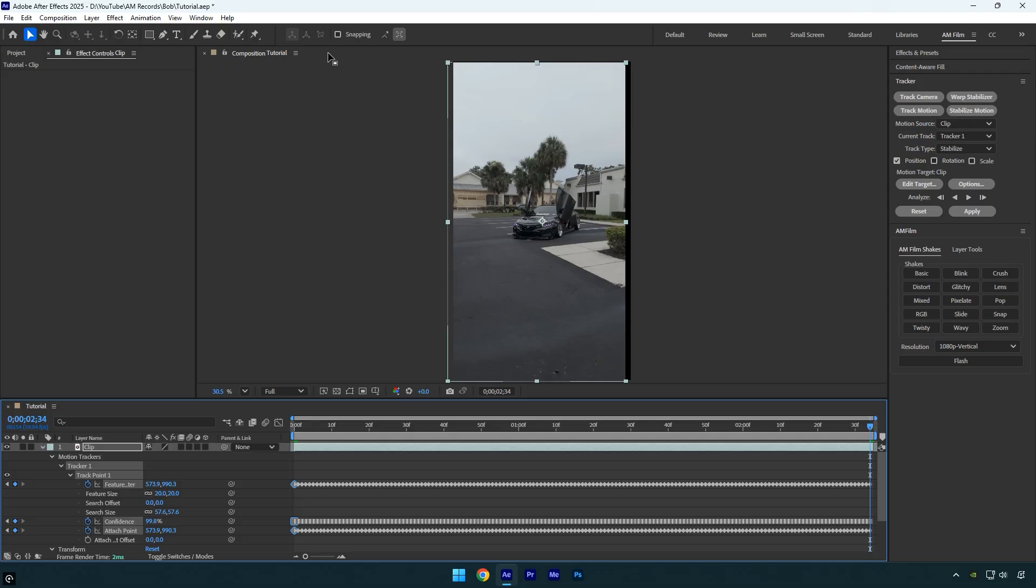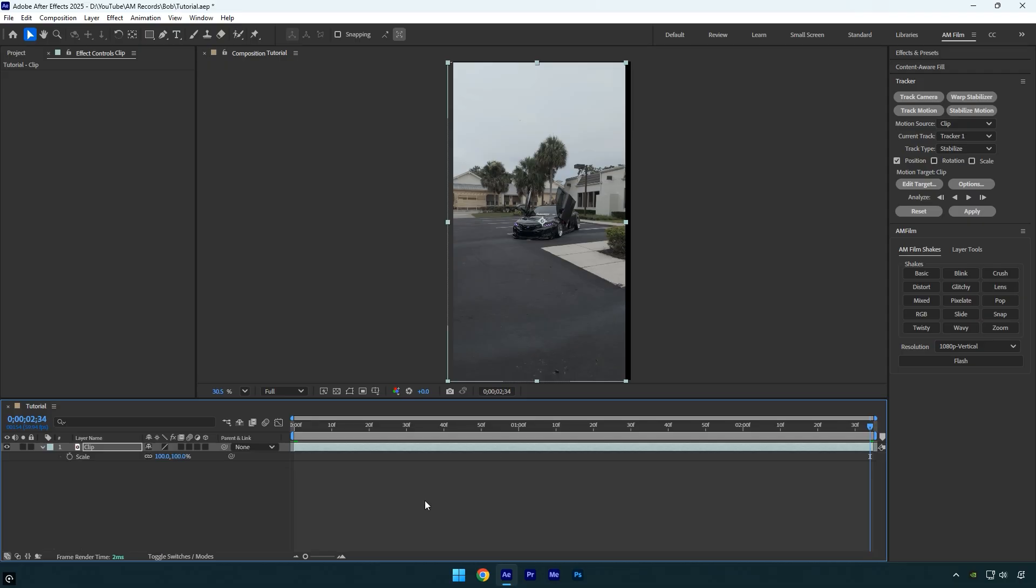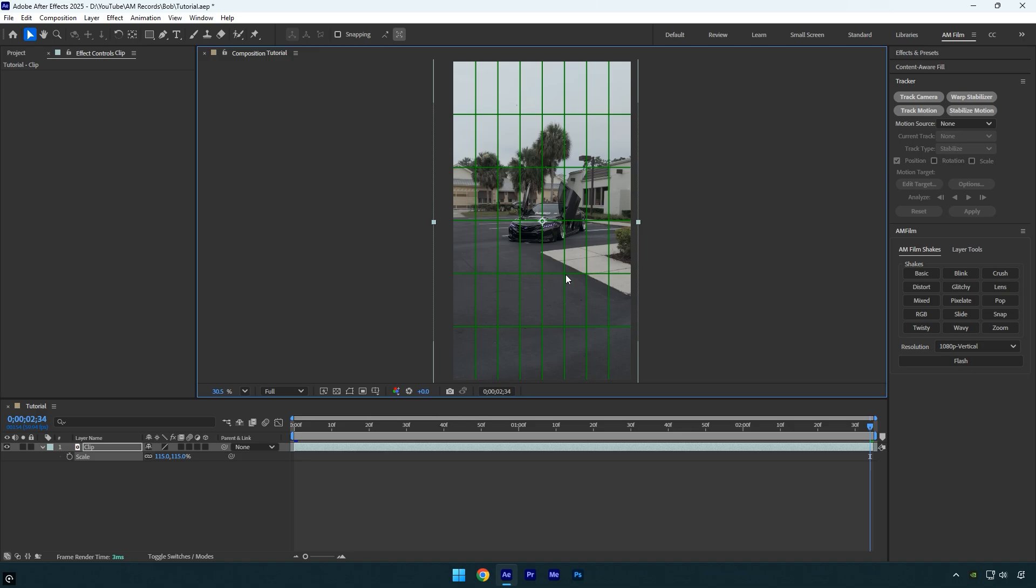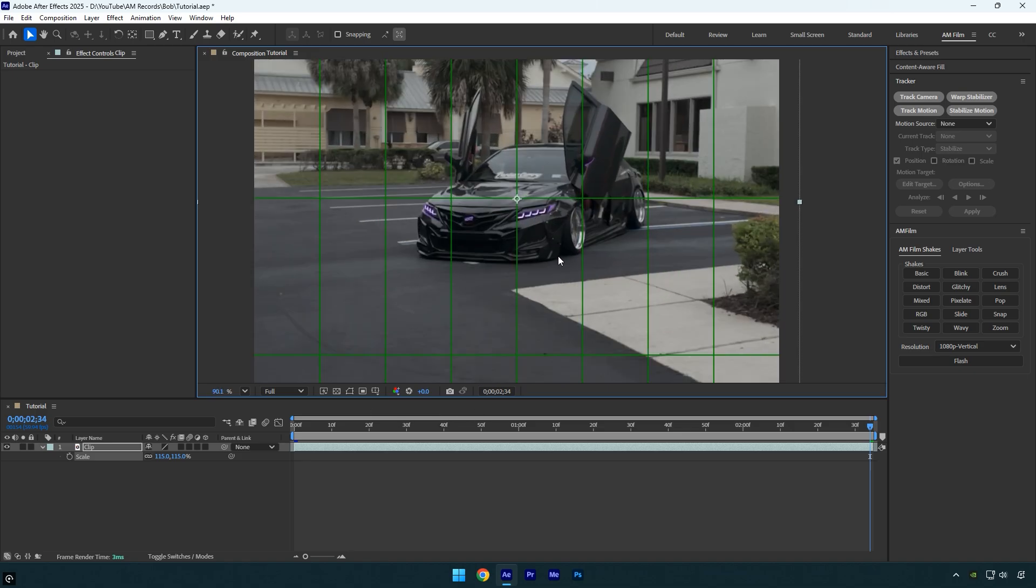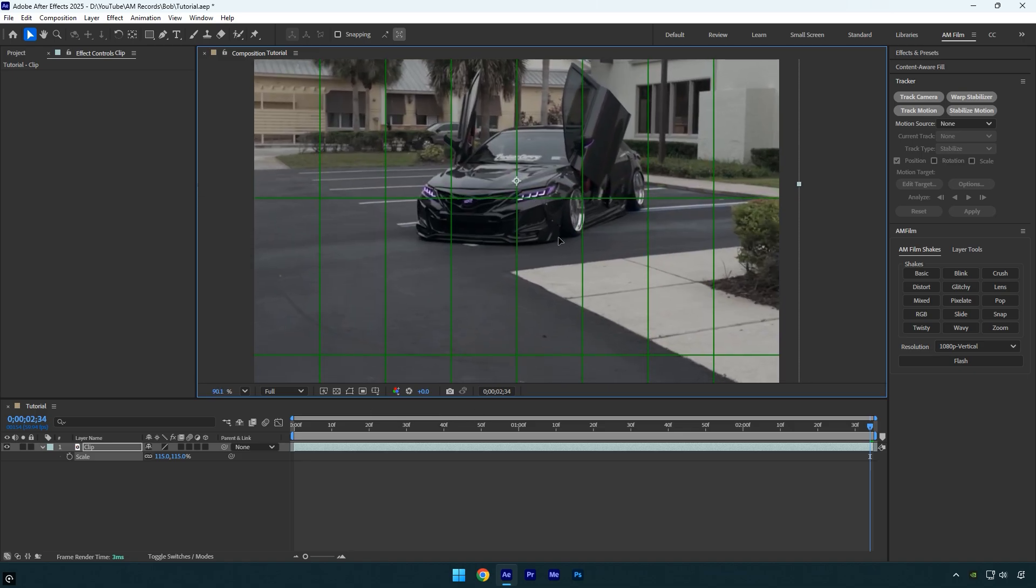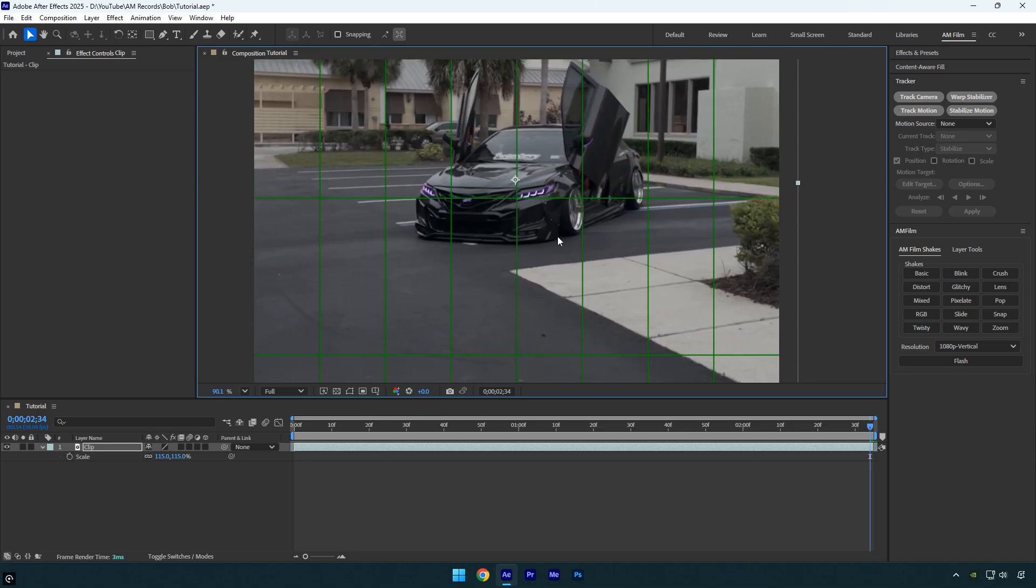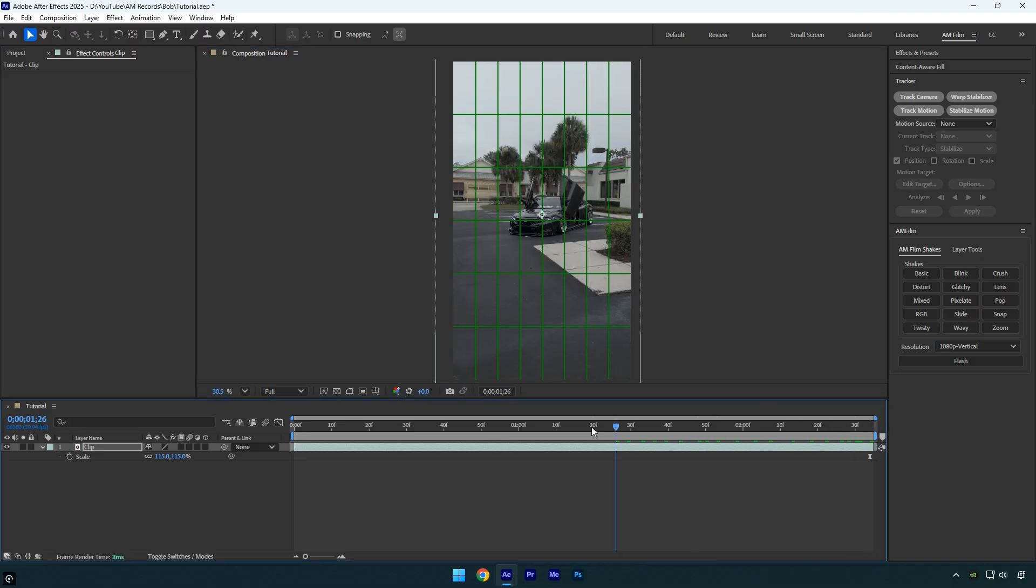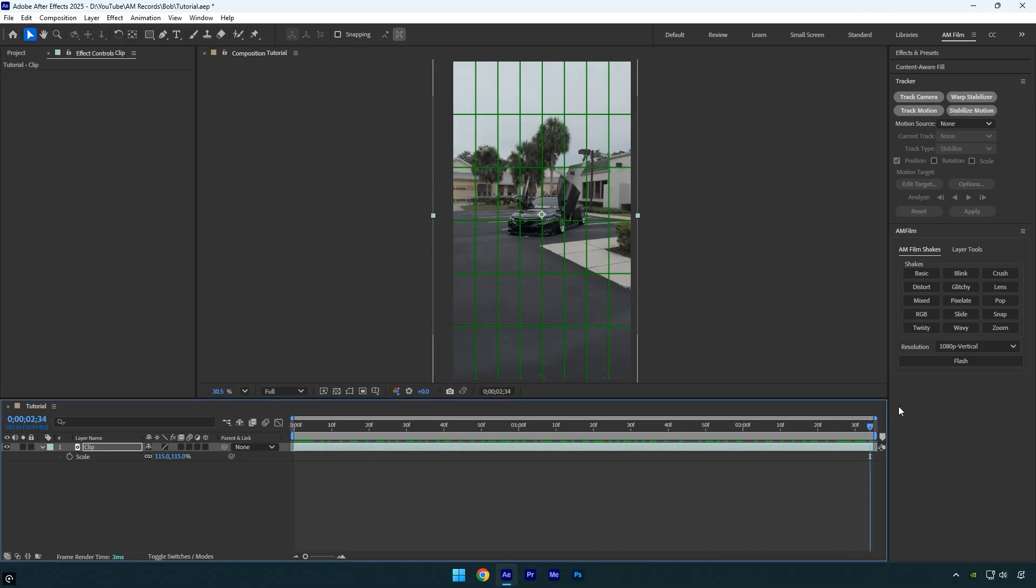Next fix the black edges. Press S on your keyboard and scale the video up until the edges disappear. After that, it's important to make the video perfectly centered. To center it 100% accurately, enable the proportional grid, then simply drag the clip until the headlight sits exactly in the center. Now the stabilization part is complete, and we're ready to make bob dance.